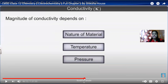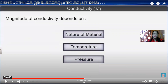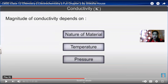Conductivity kappa depends upon the nature of the material, temperature, and pressure. The numerical value of kappa is determined by these factors. We can divide materials into three categories: conductors, insulators, and semiconductors.